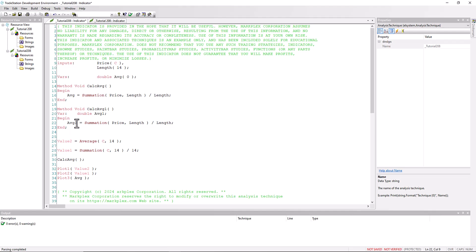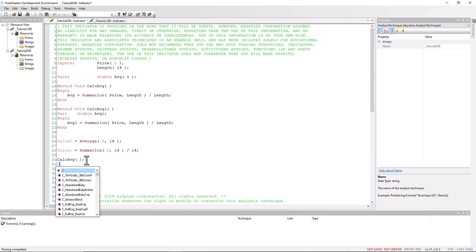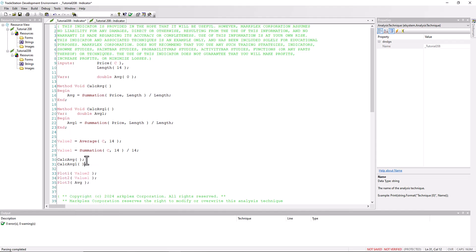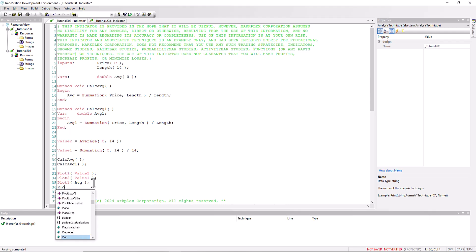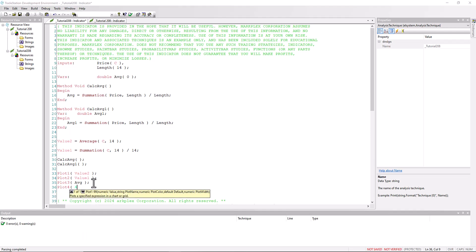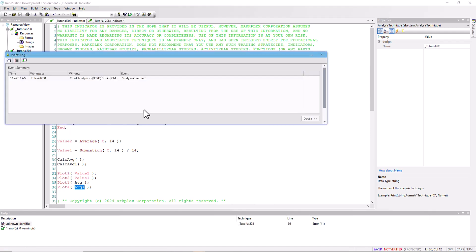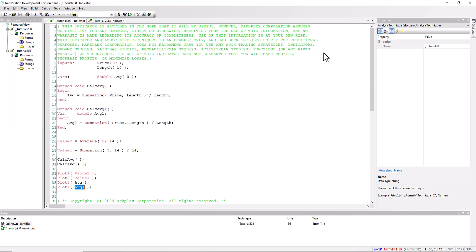But what we don't have is access to that variable outside the method. So let's call the method again on every bar. No parameters again, and let's try, let's just see what happens when we try and plot the value. Okay, study not verified. Well, the reason for that is that the program as a whole doesn't know anything about average one, because the scope of that is just within this method.